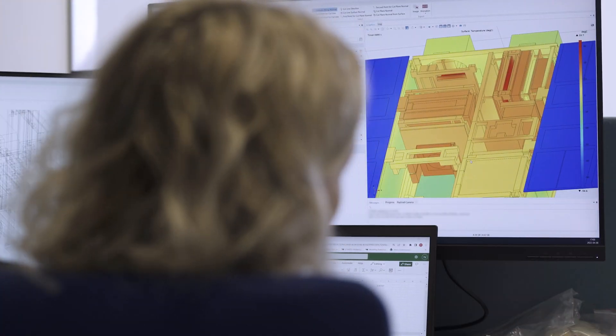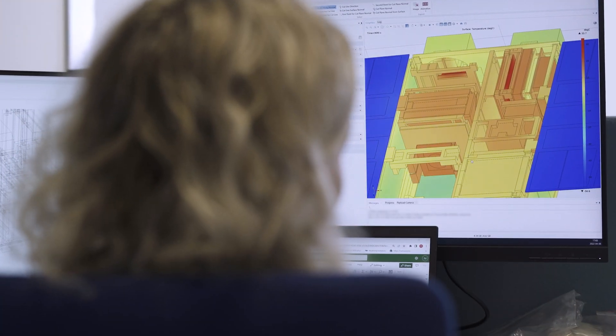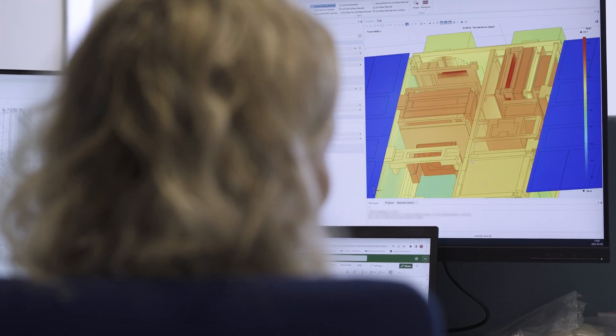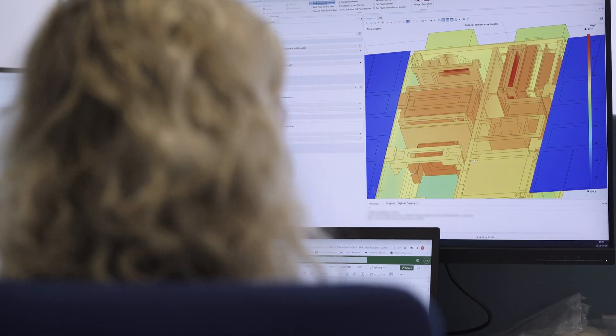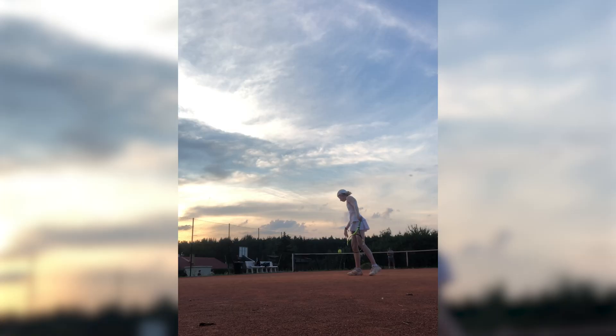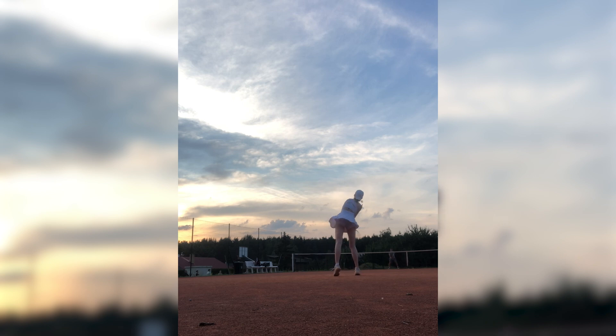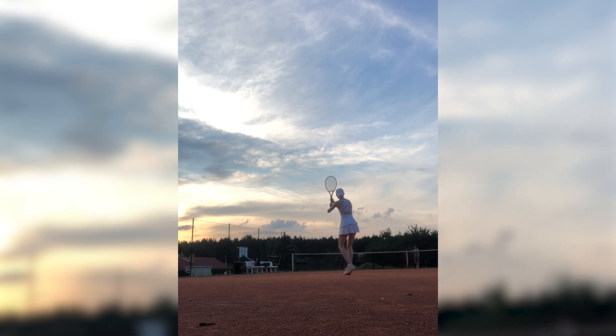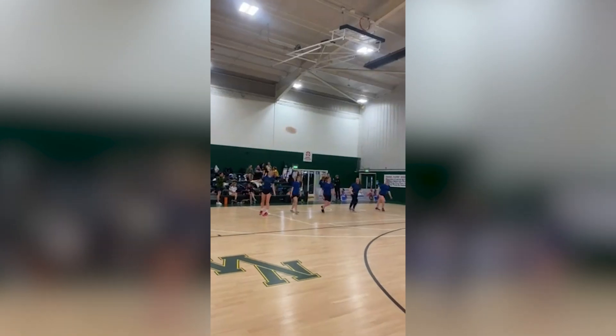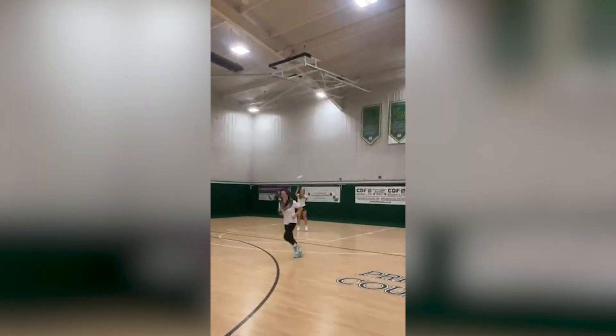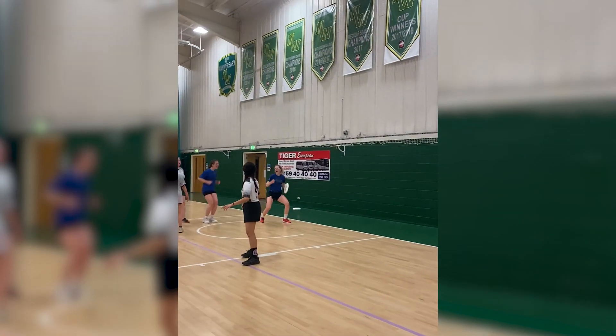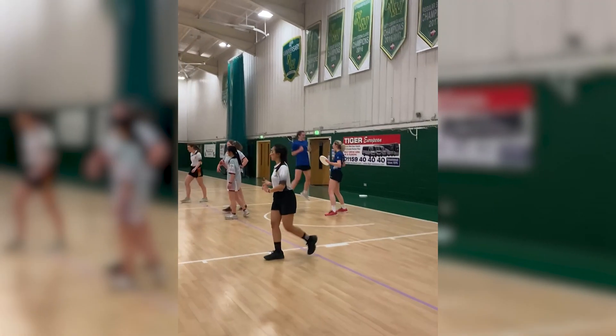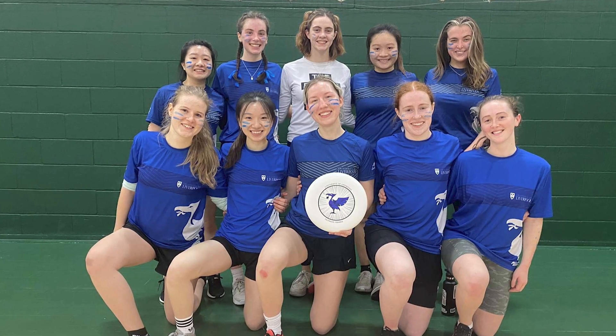Since I spend most of my day on the computer working, during my free time I really like to get more active. So I really like playing tennis and I also like playing ultimate frisbee, which I only started doing a couple of years ago, but in my second year I even became captain at my university.